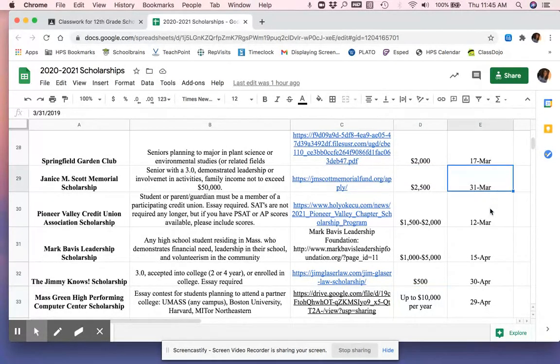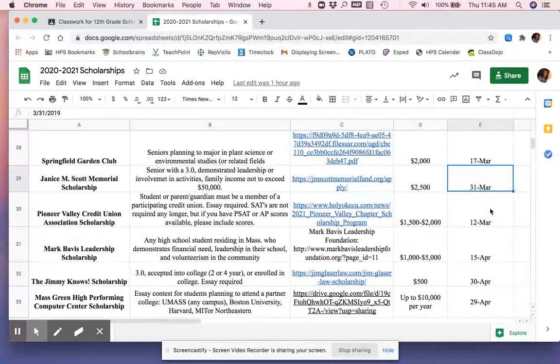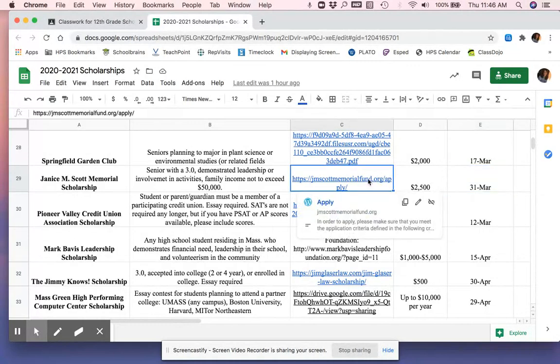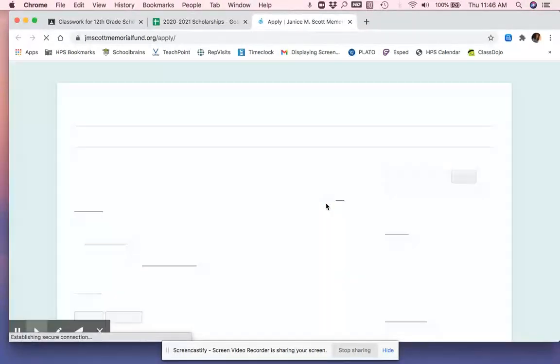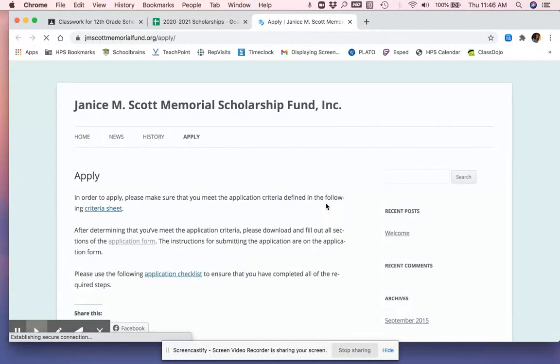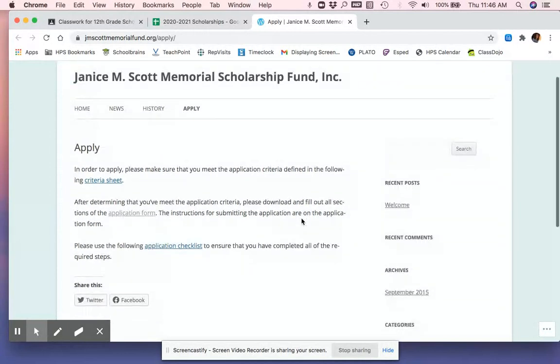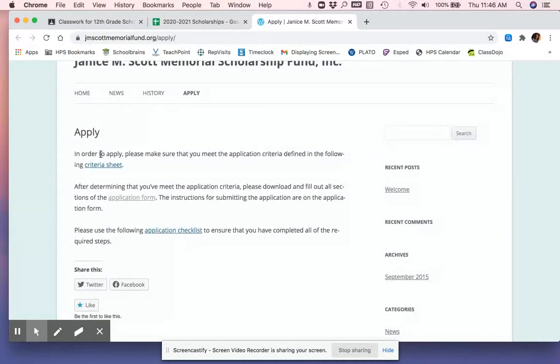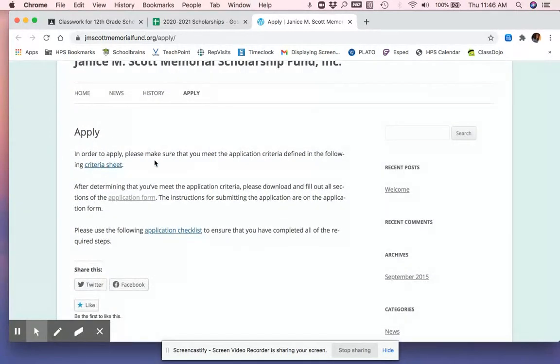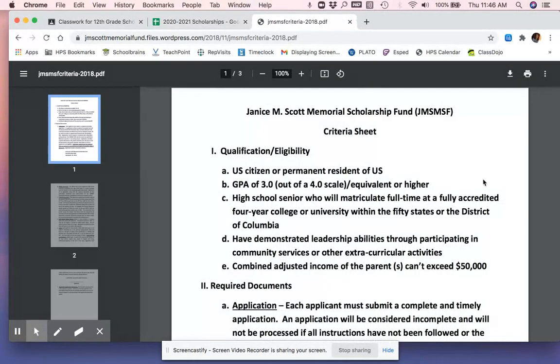If the due date is passed, you should not apply. And also if the due date is coming up very soon, and there's a lot of pieces to the application, you probably don't have enough time. So let's go ahead and click on a link and just kind of see what these websites have. They're all different. You have to really dig into the websites to find the information. So they have a criteria sheet. In order to apply, make sure you meet the application criteria.